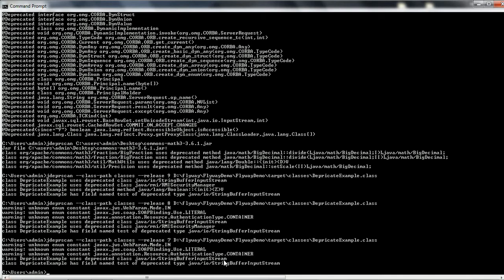By using the jdeprscan tool you are able to analyze what deprecated elements are available in a particular JAR file, a specific class, or a directory. This is very useful when upgrading from one version of Java SE to another, because instead of manually verifying everything, this tool makes it easy to analyze all deprecated APIs for a particular Java version. Hope this is going to help you a lot — thanks for watching, have a nice day.